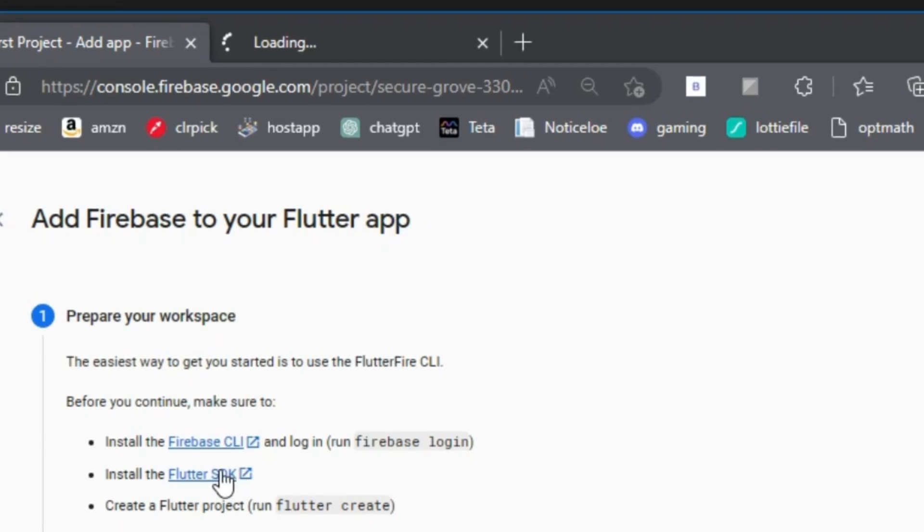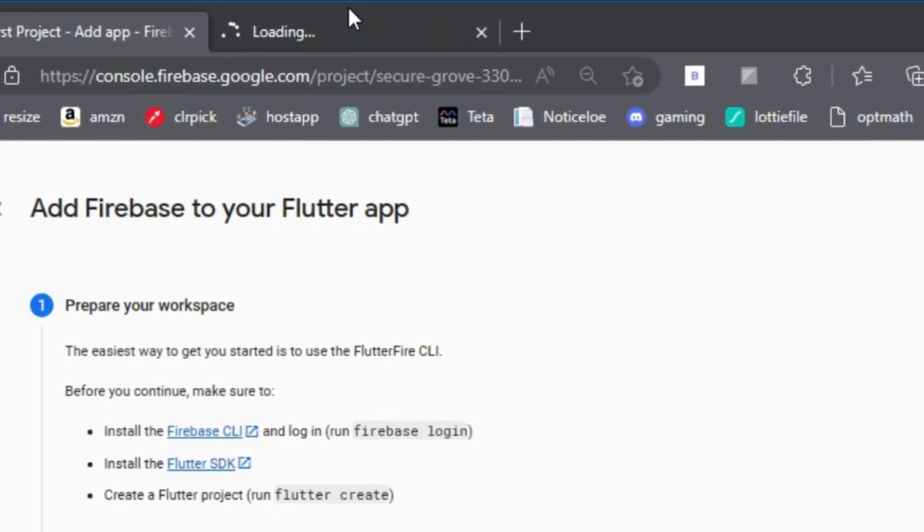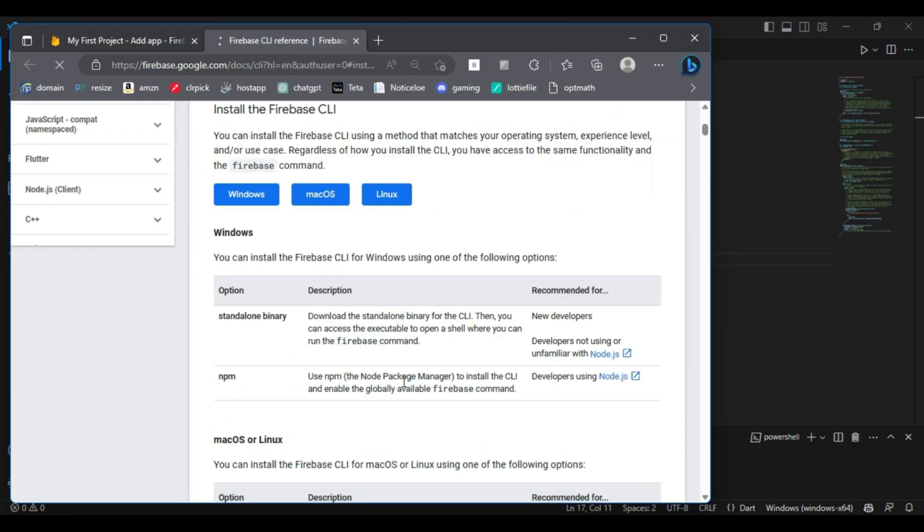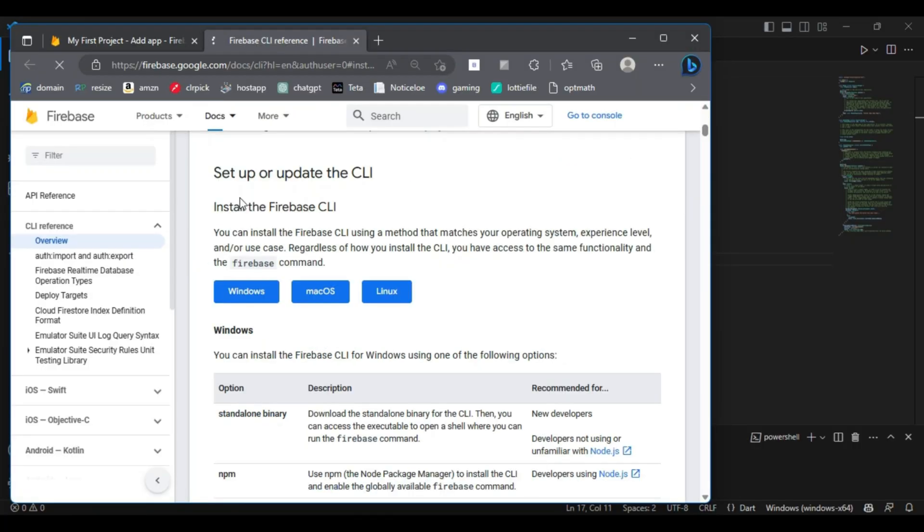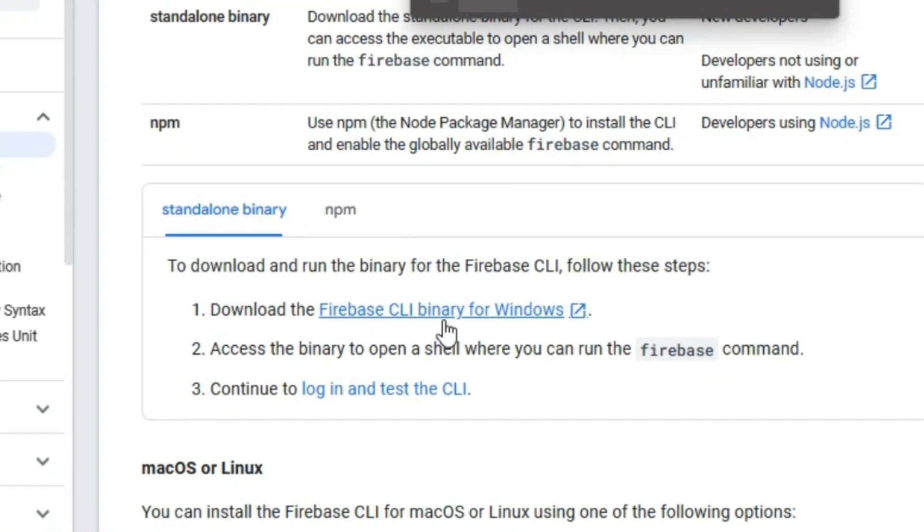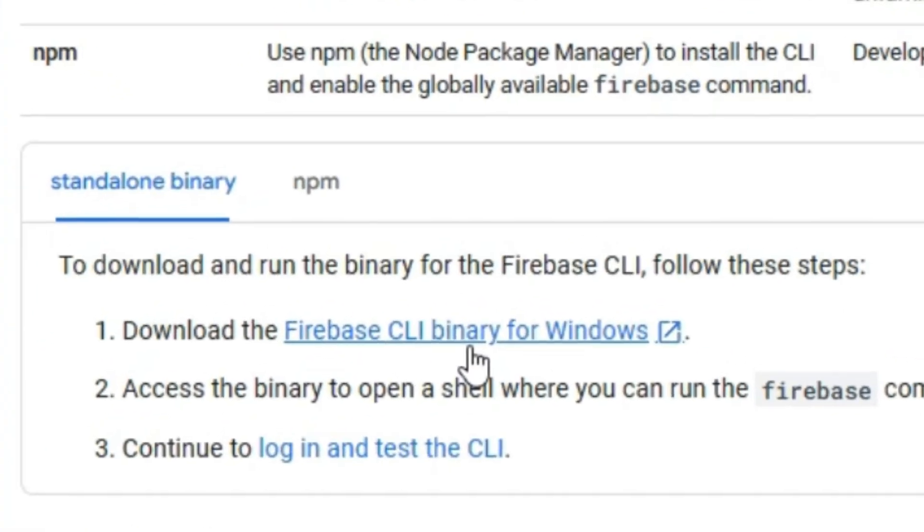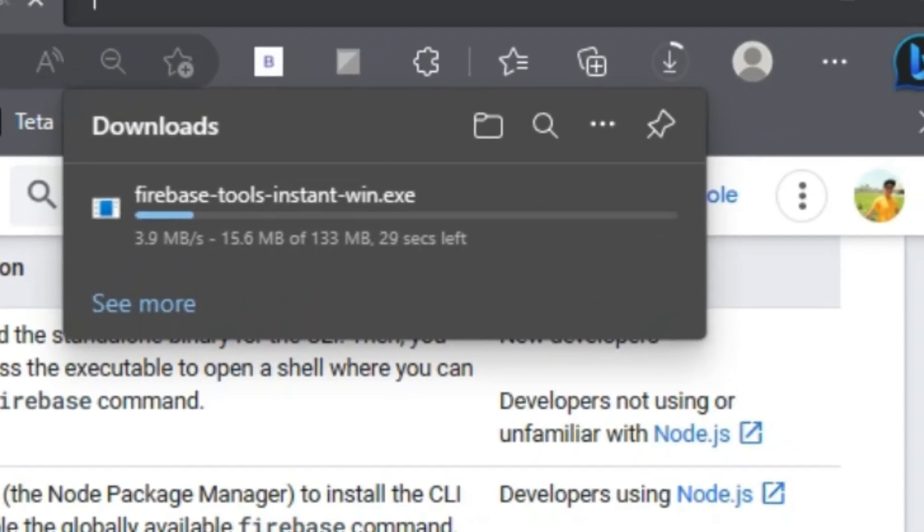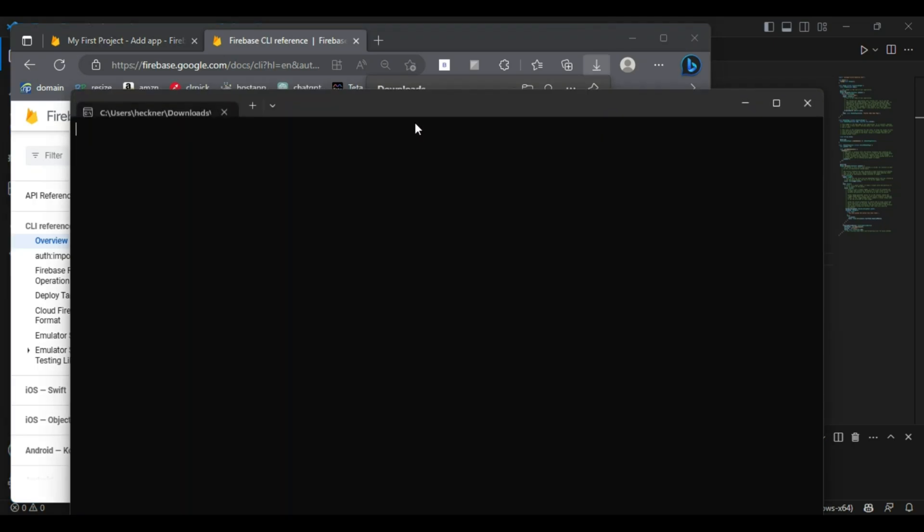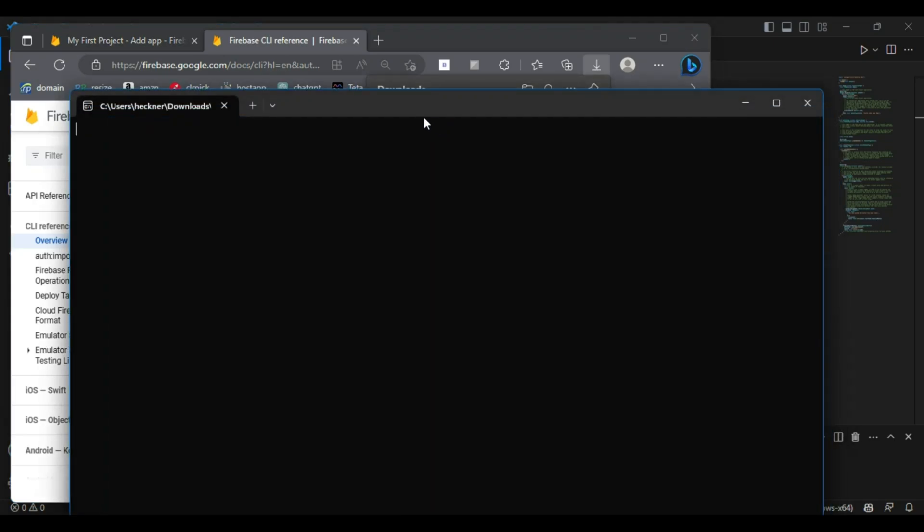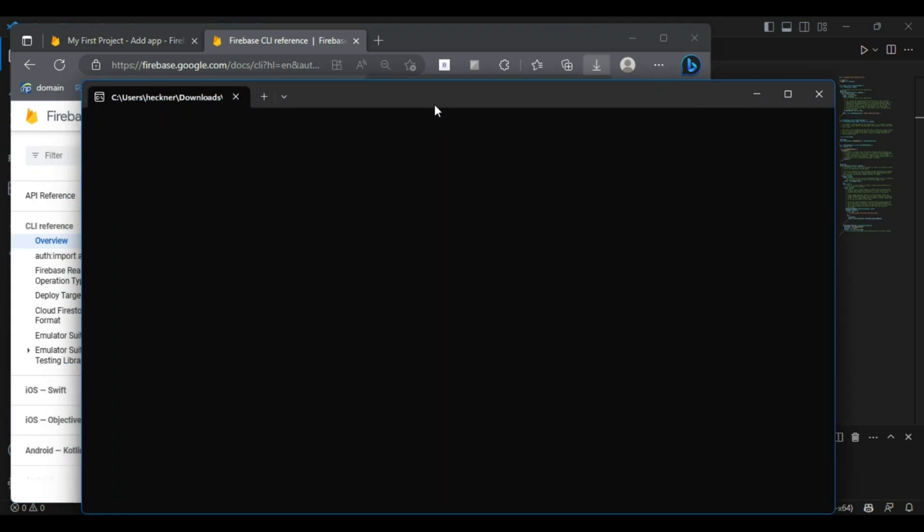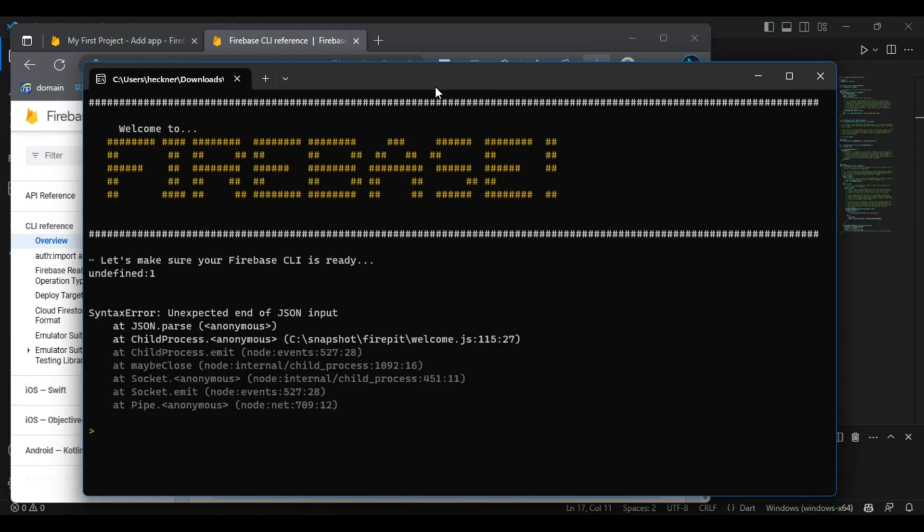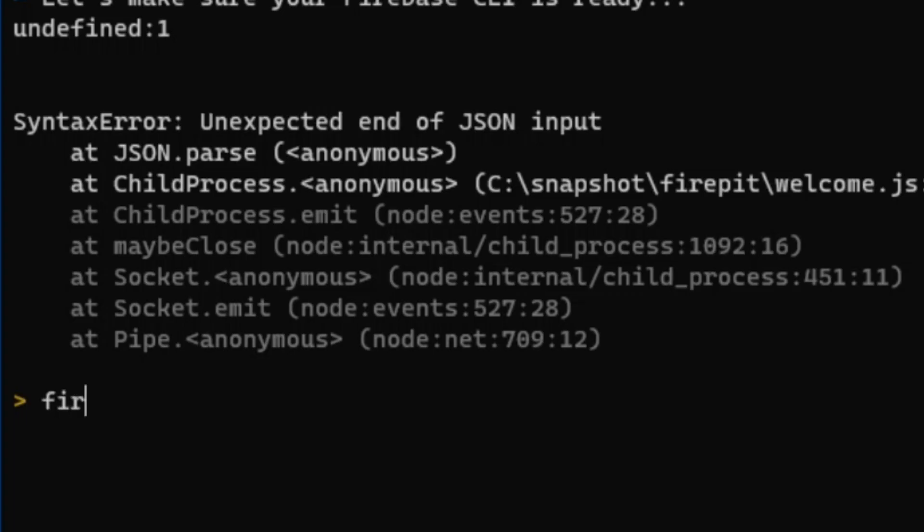Download this Firebase CLI tool according to your operating system. In my case, I am downloading Firebase CLI binary for Windows. Now open the Firebase CLI tool and write 'firebase login'.